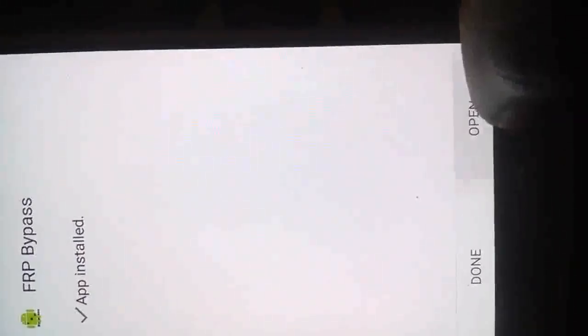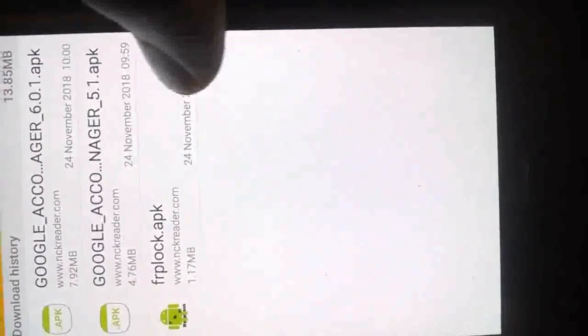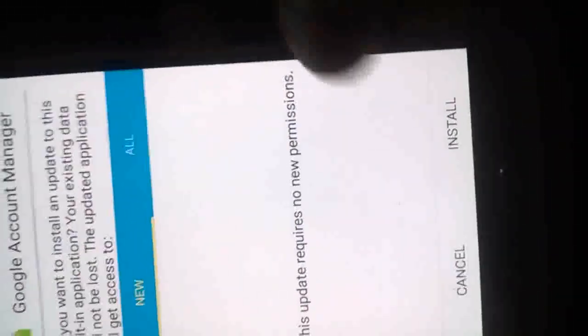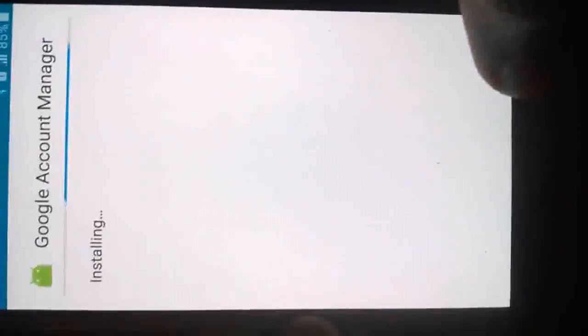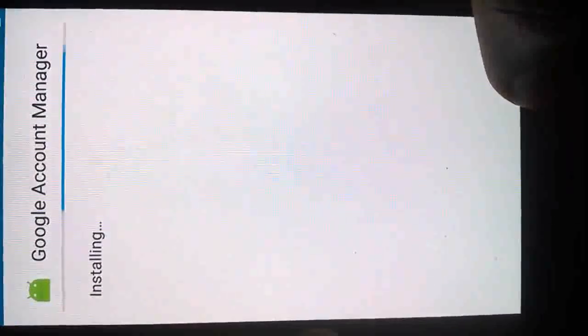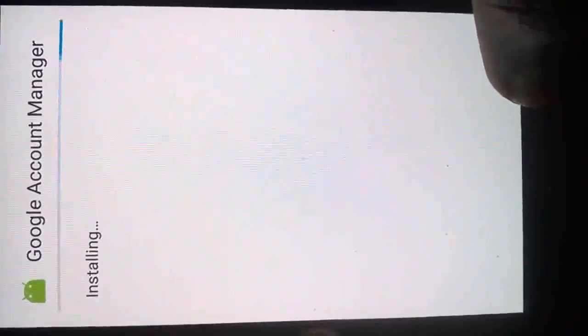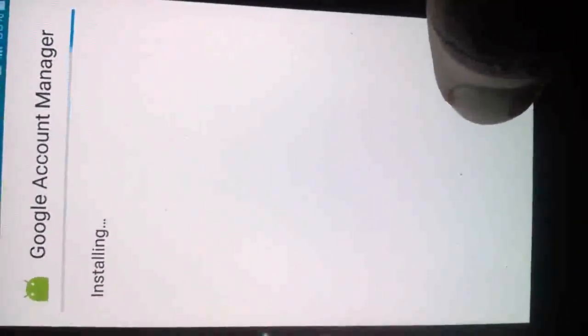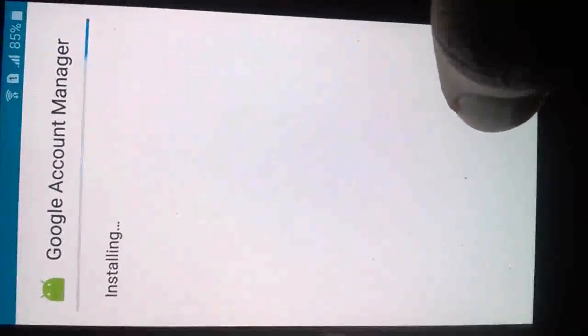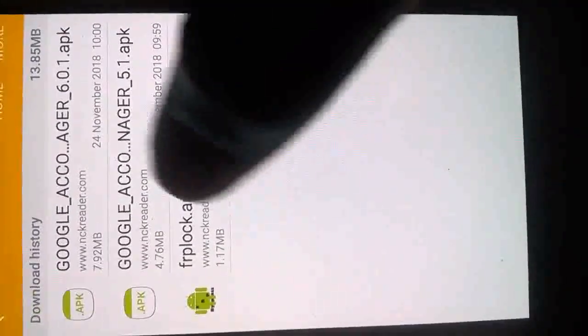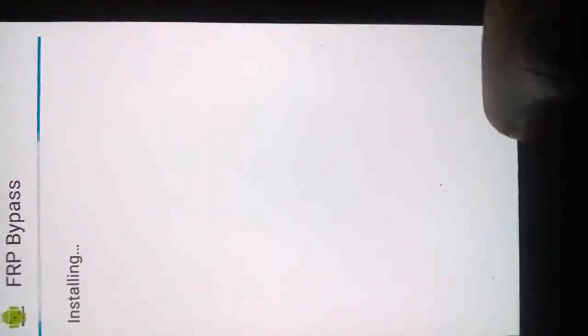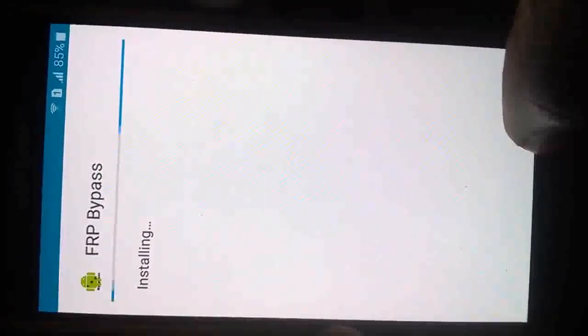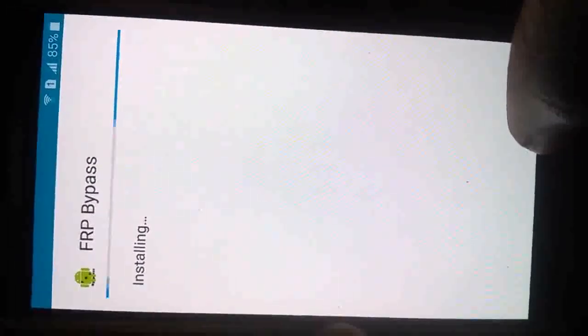If you try opening it, then it will crash. Now install this account manager for 5.1. After installing this account manager, all we have to do is to reinstall our FRP again and try accessing it to see what happens.